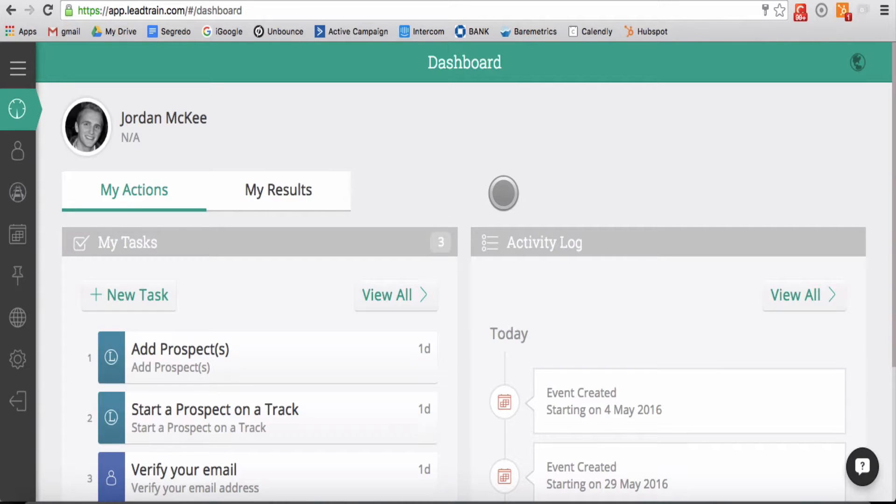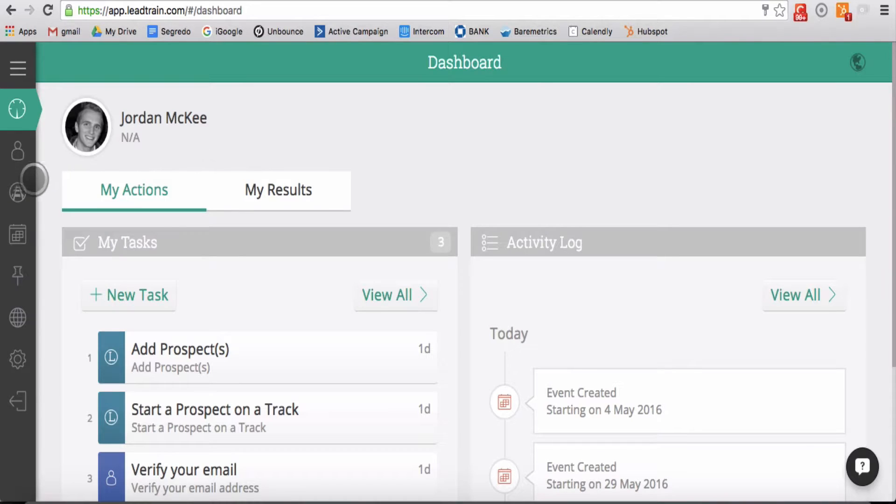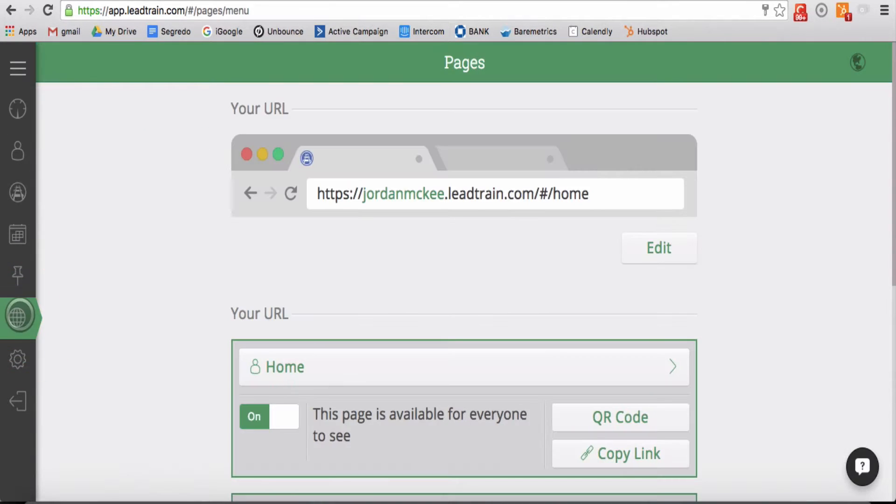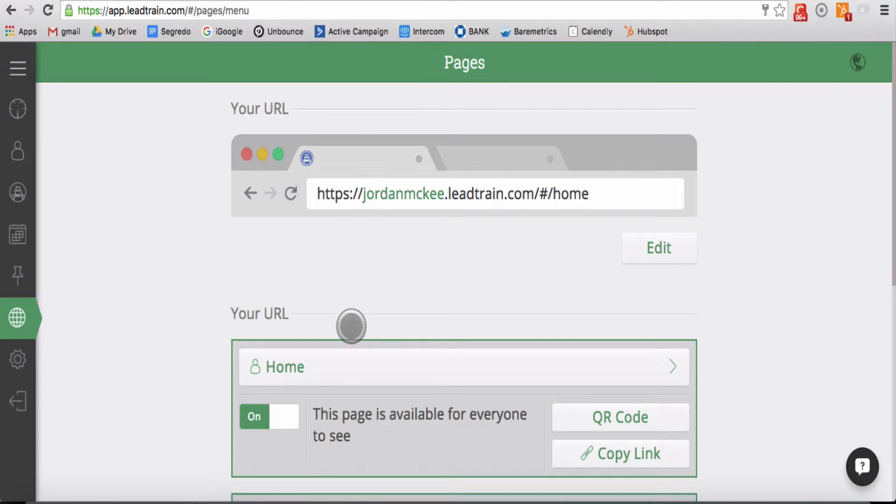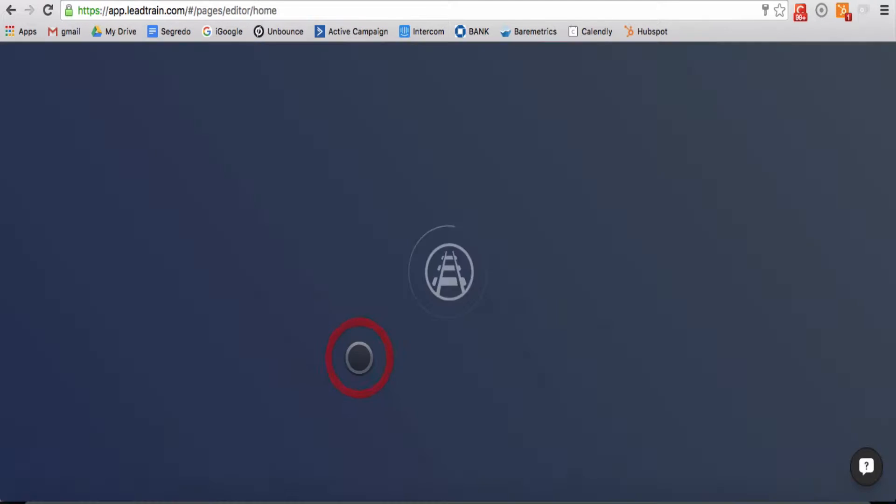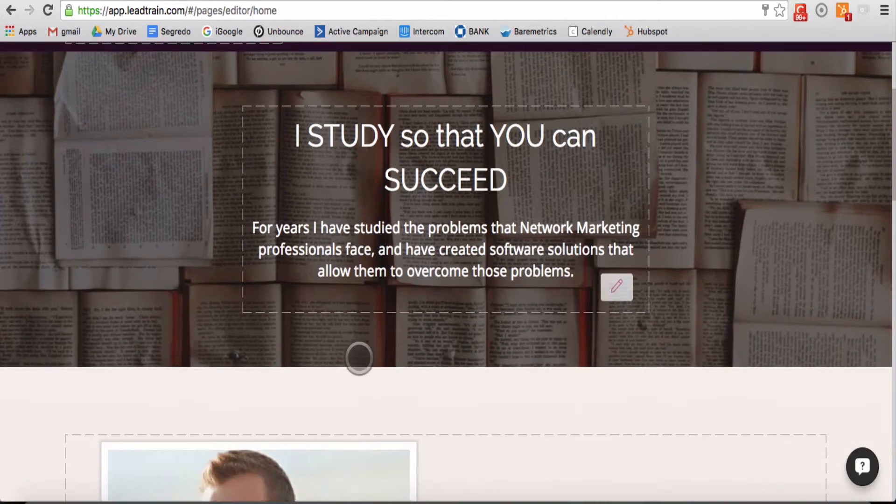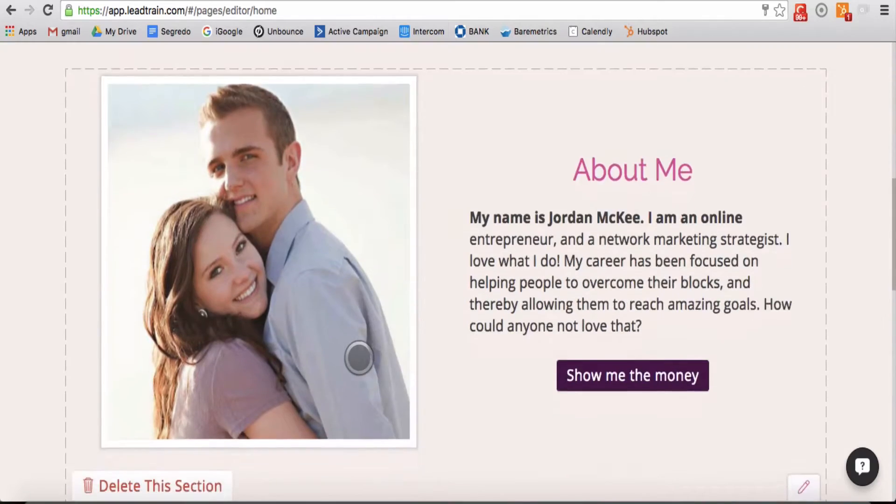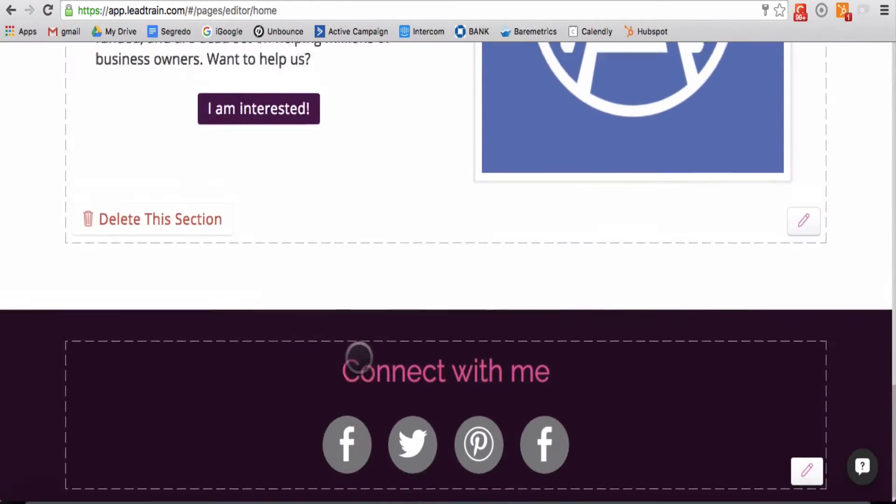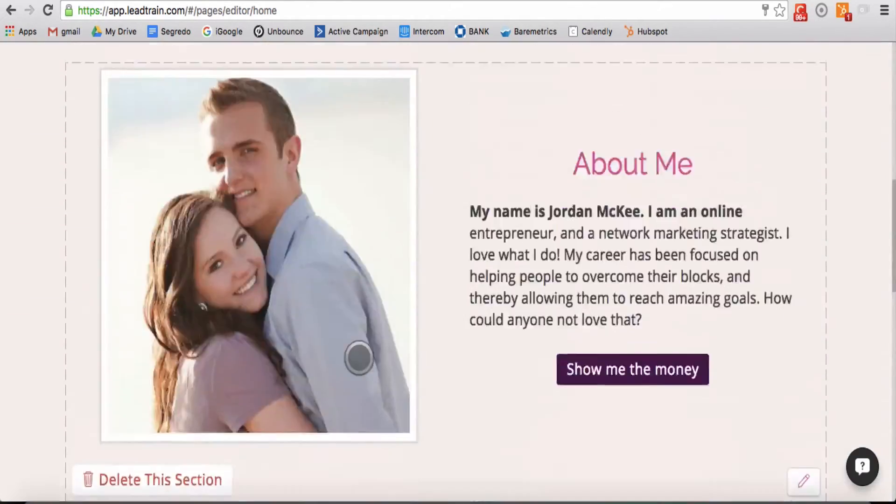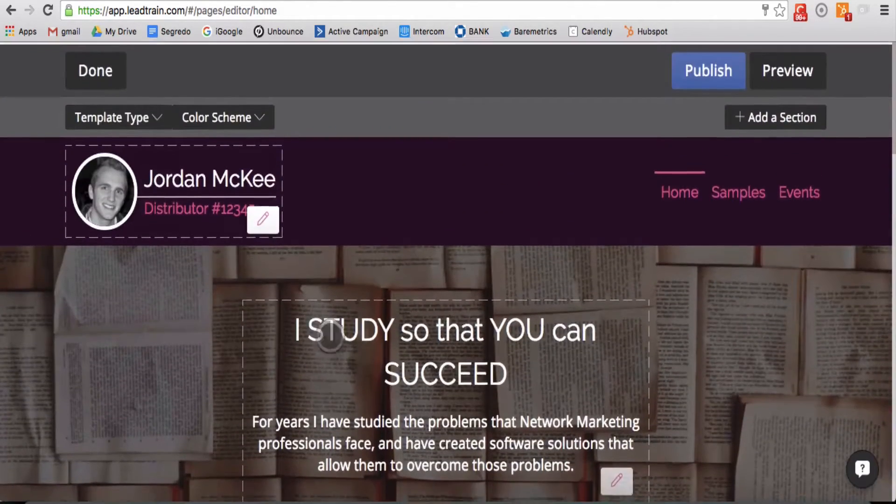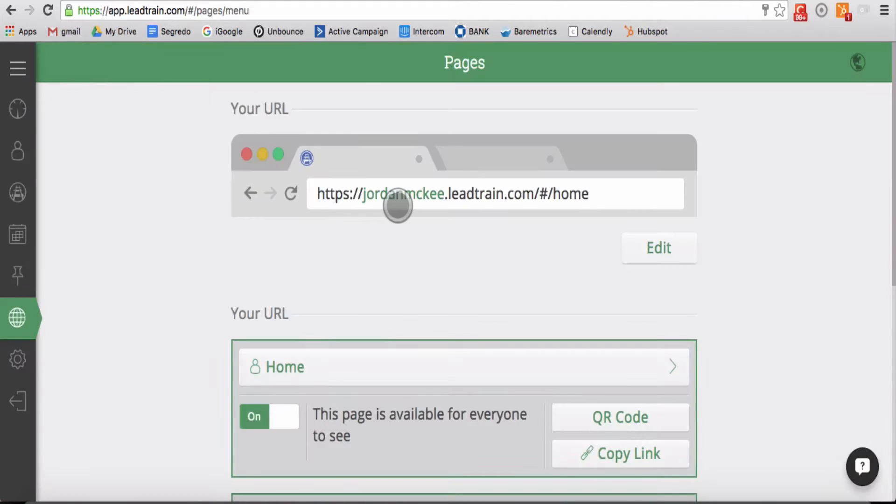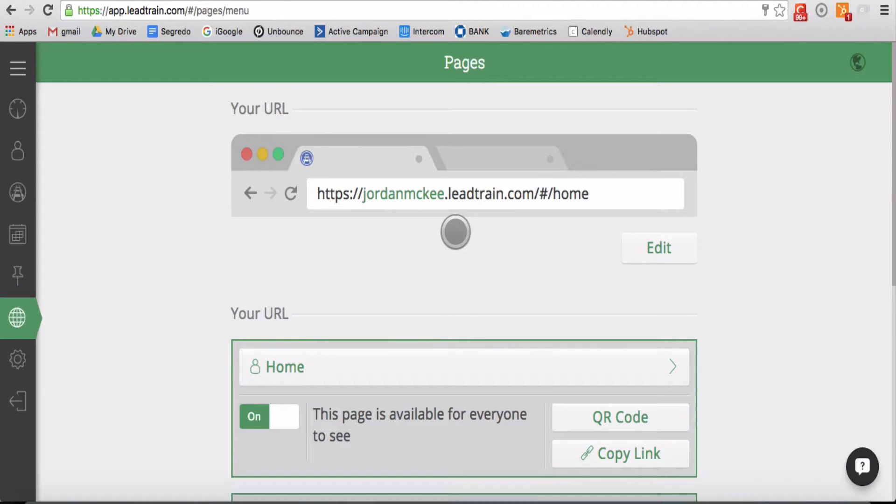One of the favorite updates included in the LeadTrain 2.0 launch is the expansion of the pages resource. Now any LeadTrain user can create beautiful web pages designed to give your business an online presence as well as giving your network a place to take action. This training will show you how to get your web pages set up and ready to roll.